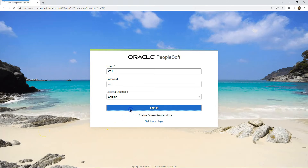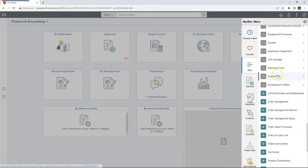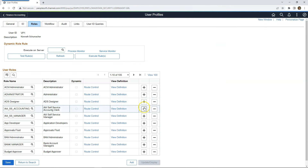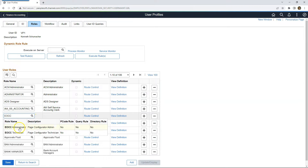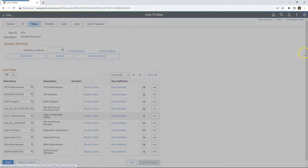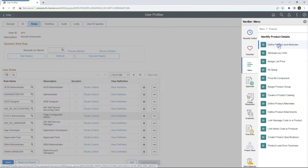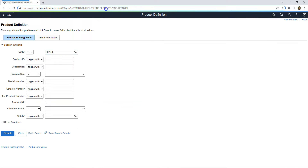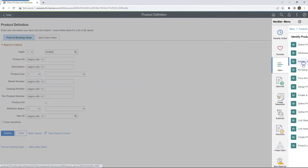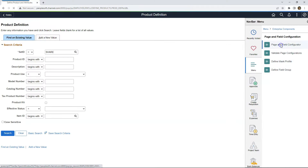I will log into my PeopleSoft application. First, I want to ensure I have the appropriate role to perform these changes. I will navigate to PeopleTools, Security, User Profiles, and search with my user ID. I will navigate to Roles and add the role EOCC Administrator — the page configurator admin role — and save it. Now I am all set. Before I start, I want to know the component name, so I navigate to Products, Identify Product Details, Define Product and Attributes. On my URL I have the component name, and I will copy it. Now I will navigate to Page Field Configurator via Enterprise Components, Page and Field Configuration, Page Field Configurator.